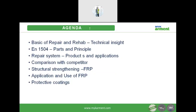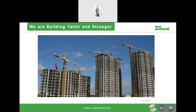Today's agenda covers the basics of repair implementation and technical insights. We will briefly talk about EN1504, which covers the principles and parts of concrete repair technology given by the International Concrete Institute USA. We'll discuss the repair system, products, application comparison, structural strengthening with fiber reinforced plastic or fiber reinforced composite, and the use of FRPs and protective coating systems.